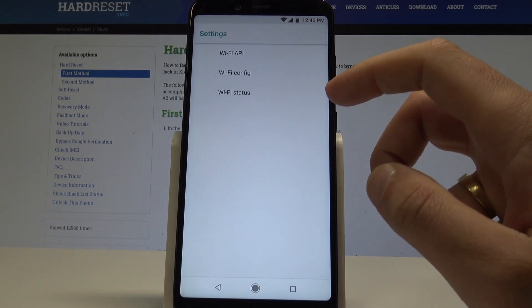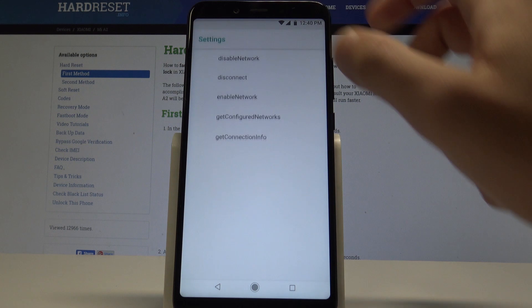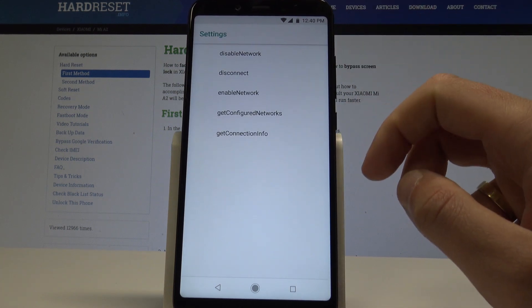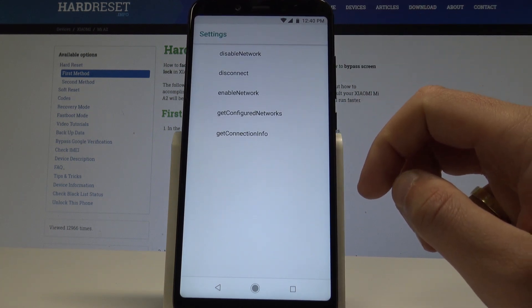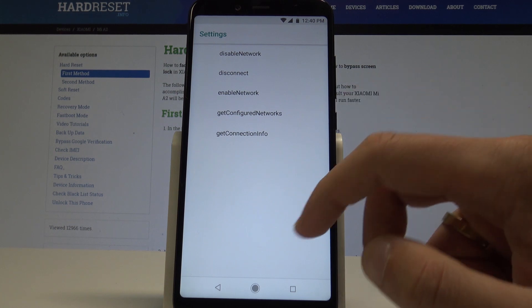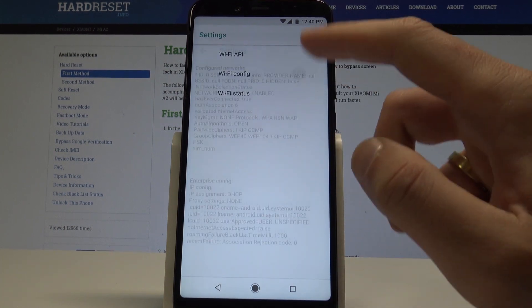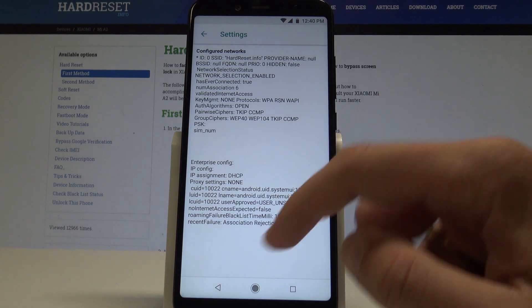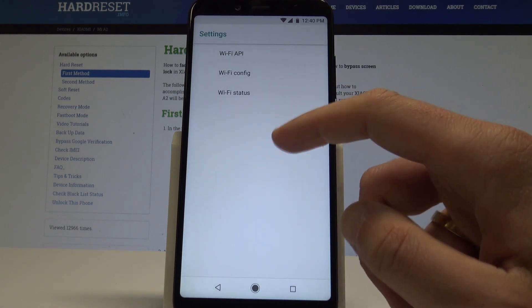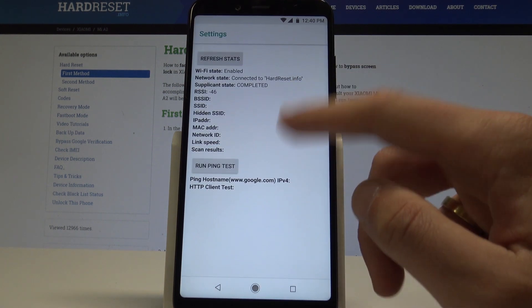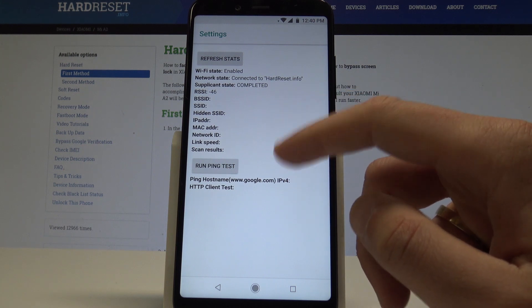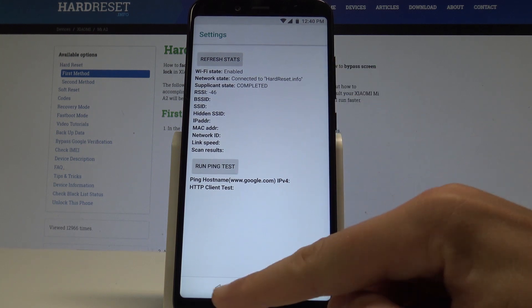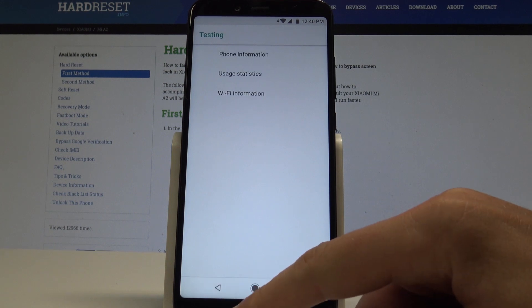You can choose here also Wi-Fi information. Here you can tap Wi-Fi API and you can disable network, disconnect network, enable network, get configured networks, or get connection info. Right here you can also choose the Wi-Fi configuration and read the Wi-Fi status. Here you've got all statistics and you may also refresh stats or run ping test.